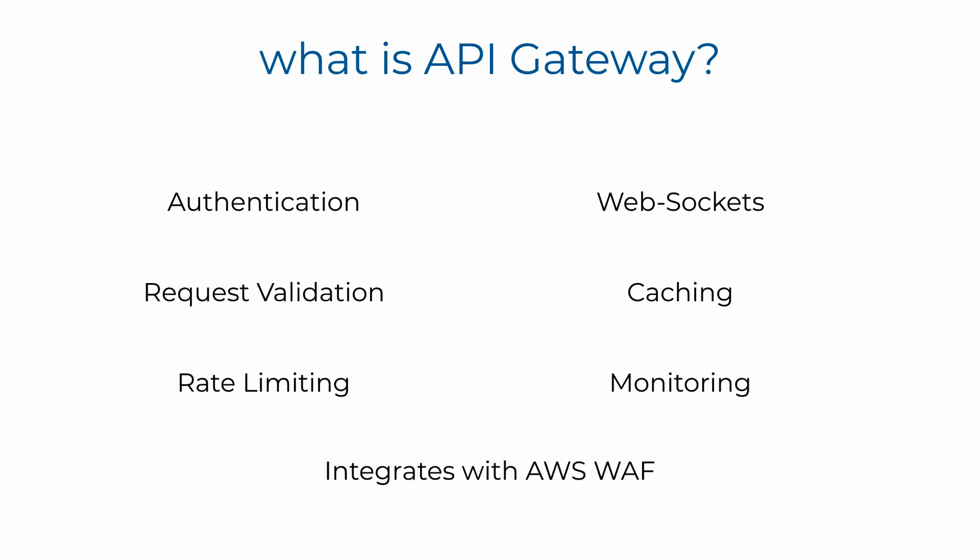And it integrates with AWS WAF to provide web application firewall capabilities, which helps stop SQL injection attacks, as well as other attacks such as denial of service.